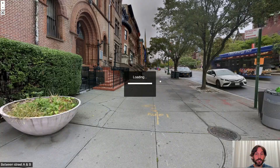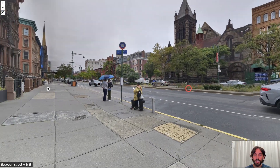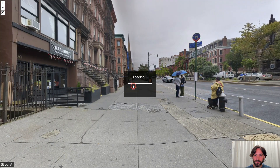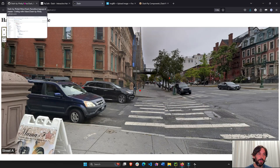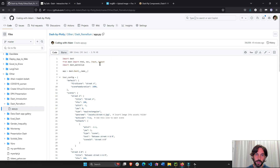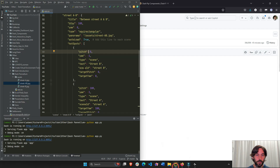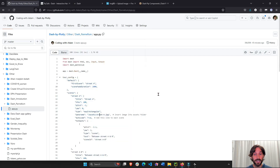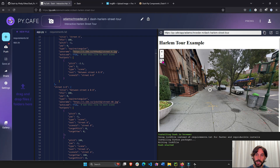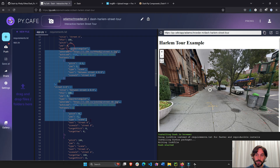This is the code I have right here to create this tour. I put it on GitHub if you want to follow along — I'm going to share this code under the YouTube video. I also put this app on PyCafe where you can see the code on the left and the app on the right. I'll share the link to the app under the video so you can interact with it as well.